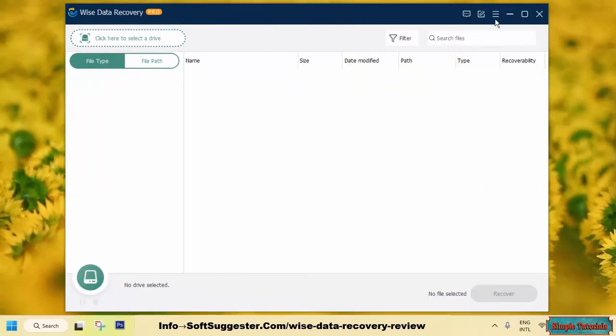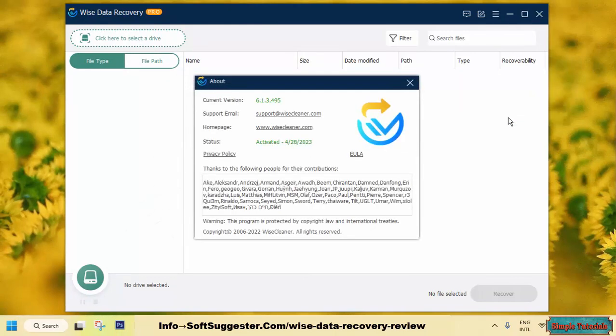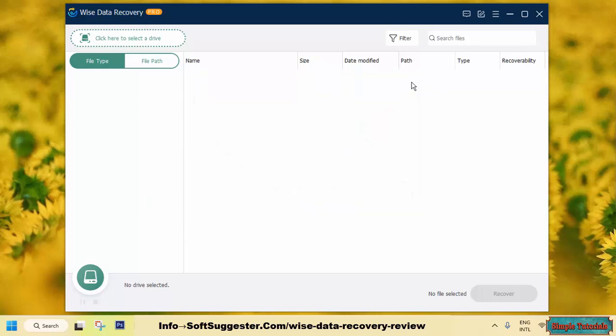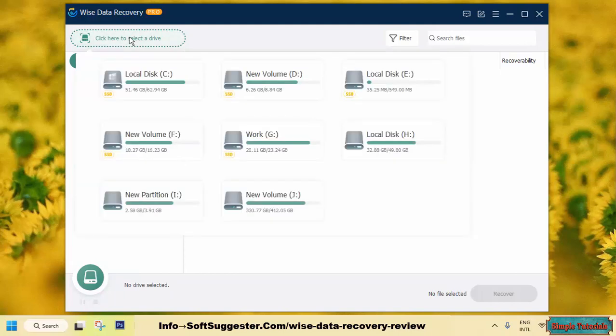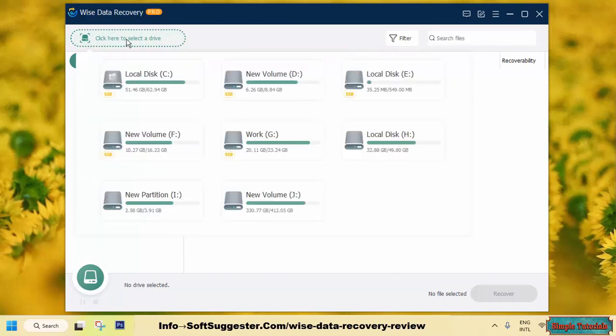The developers of WISE Data Recovery offer both a free and pro version of the software to cater to diverse data recovery needs. The free version provides basic data recovery capabilities, allowing for the recovery of up to 2GB of lost or deleted data. In contrast, the pro version comes with advanced features and options, providing users with the ability to recover an unlimited amount of data without any restrictions.